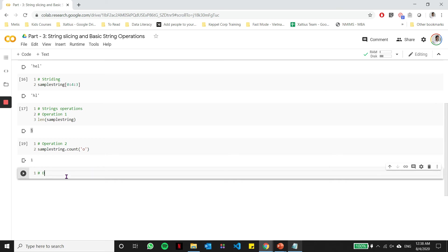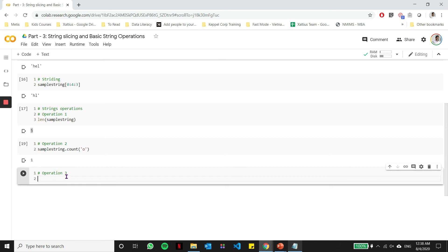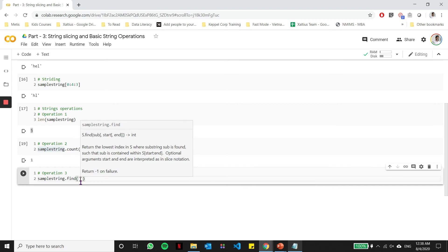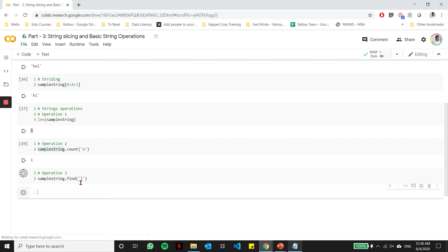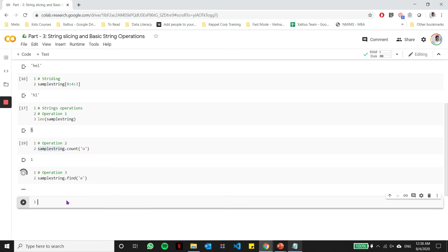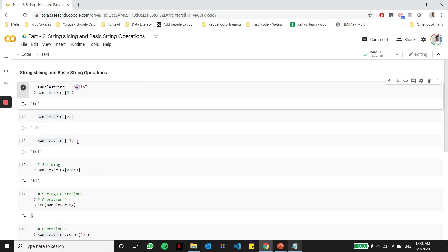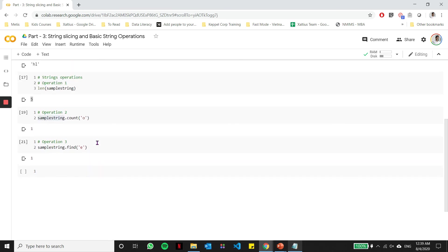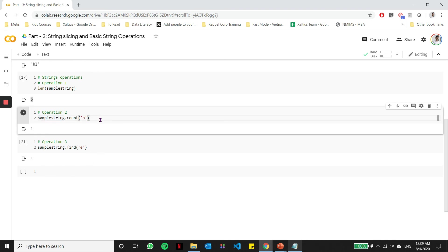The third operation, which is also an important operation, is to find the first occurrence of a particular character in the string. To do that, we use a function called find. We say I want to find the first occurrence of the character L in the string hello. So it says the first occurrence of the character L in the string hello is at index number two. That's how we can essentially use the find function. Now, if we give the character E here, it will return index one, meaning that E is at index one in this particular string. Now, these are some basic string operations which are important and required when you learn Python.